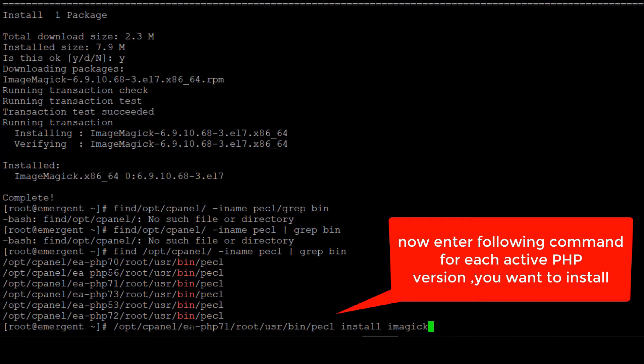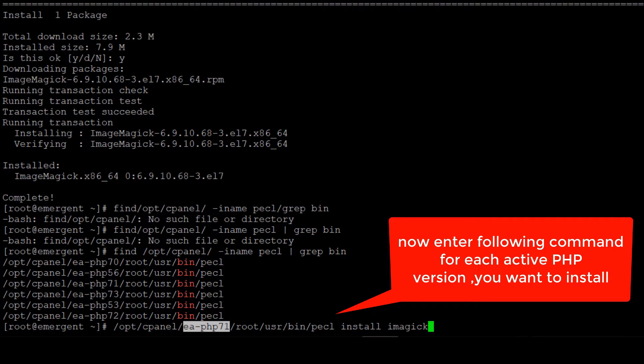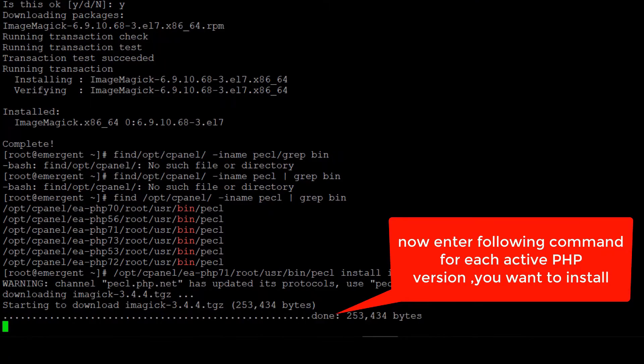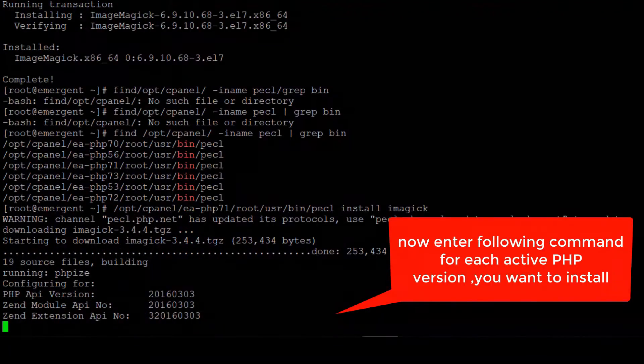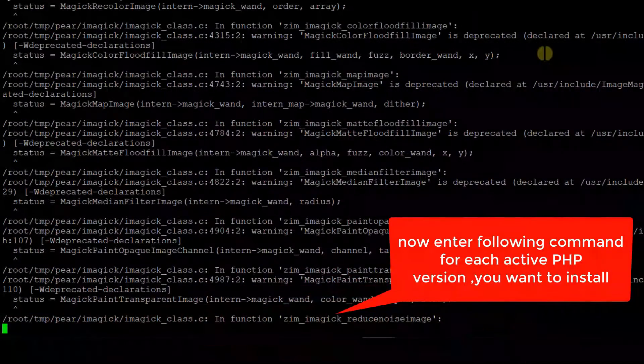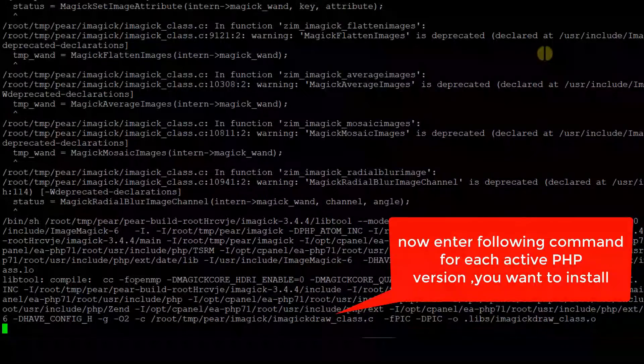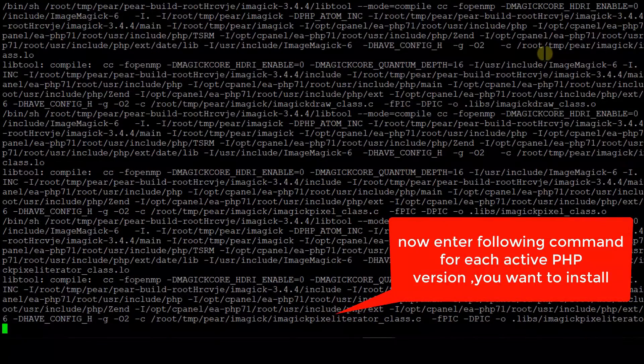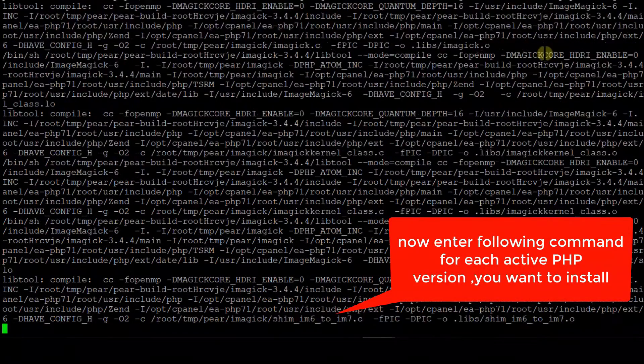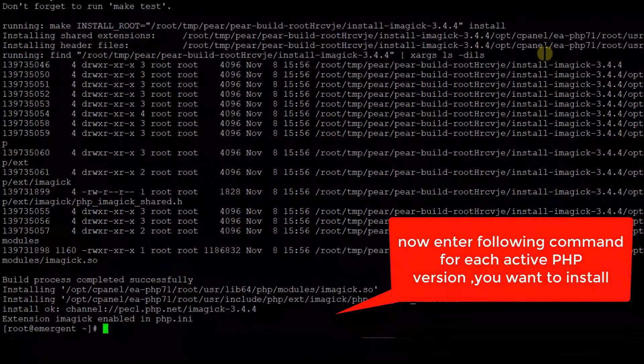Once you have run all the commands successfully one by one, your ImageMagick extension is enabled for all of your PHP versions.